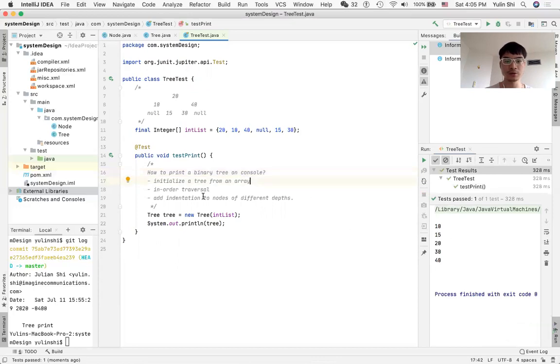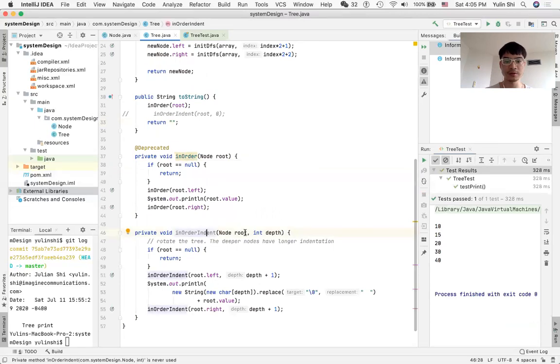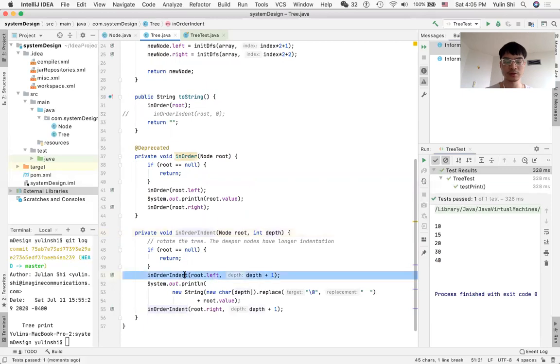What we do is in the in-order function, we define another function called in-order indent. We pass not only the root node but also the depth. And by traversal is left side, we increase the depth by one, then print itself.